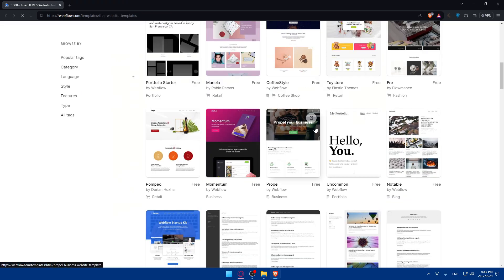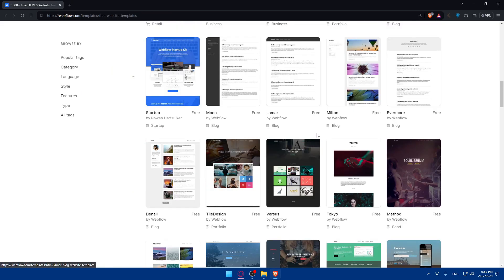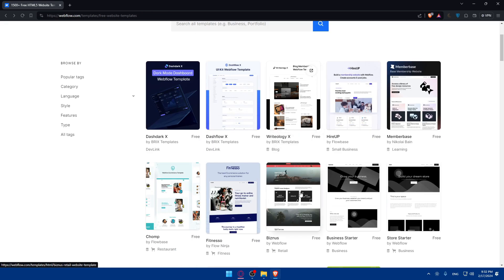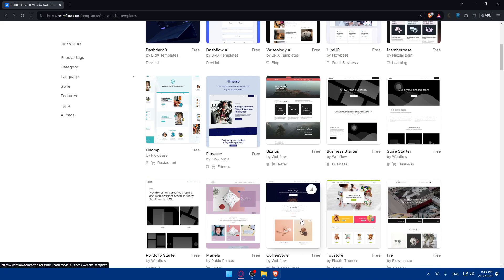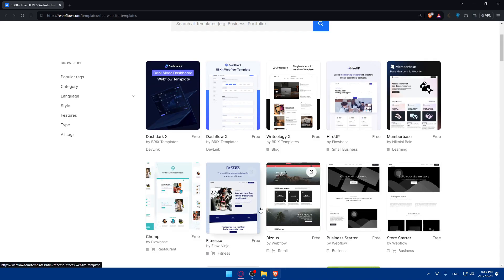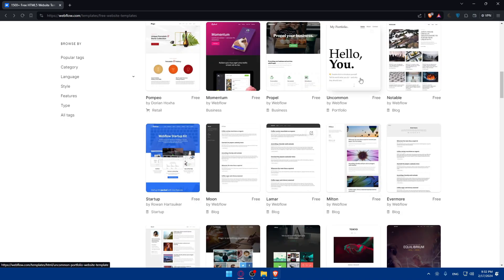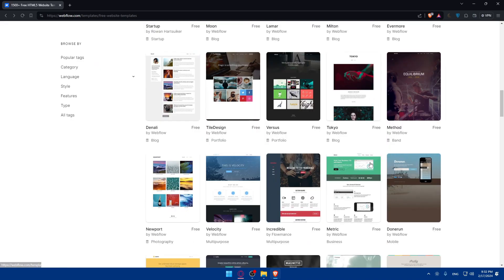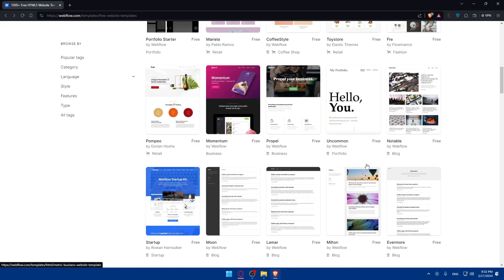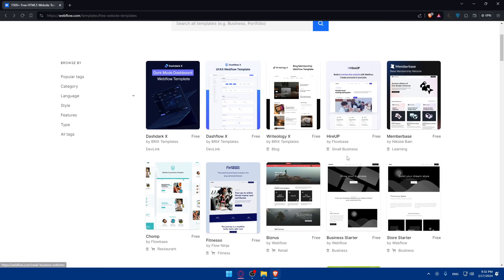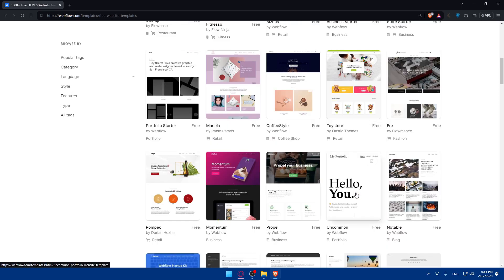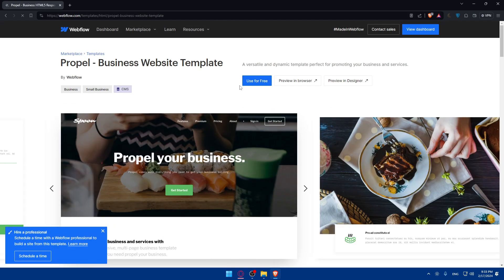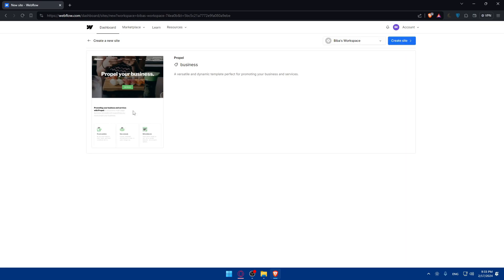If you don't, go back and browse through other things. I can't choose a specific one for you. Just choose whatever you like. Let's say, okay, let's say we're going to start with this one, the business. Why not? And of course, if you like it, just go and click on use for free.